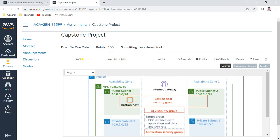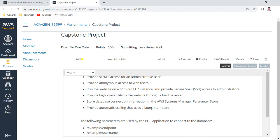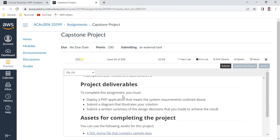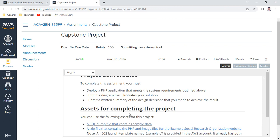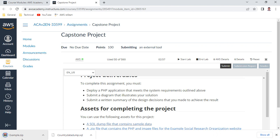The solution requirements are: provide a secure MySQL database for an administrator user, run it on a db.t3.micro instance, provide high availability with a load balancer, store connection information in Systems Manager Parameter Store, and provide automatic scaling using a launch template. The deliverables are: deploy a PHP application meeting the system requirements, submit a diagram illustrating your solution, and submit a written summary of the design decisions you made.